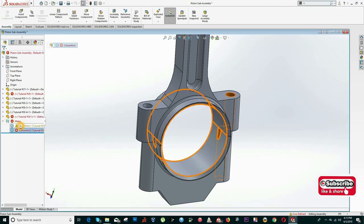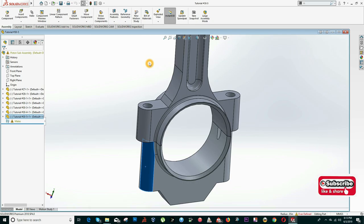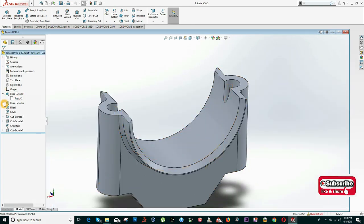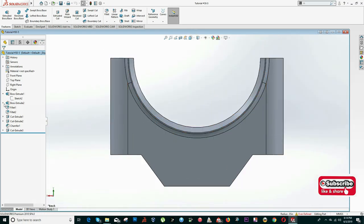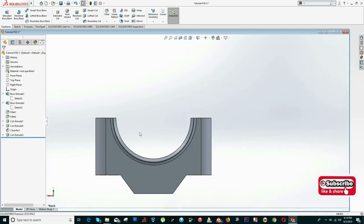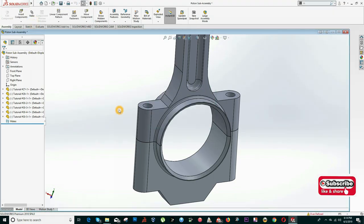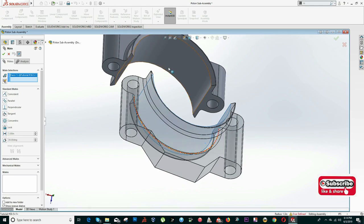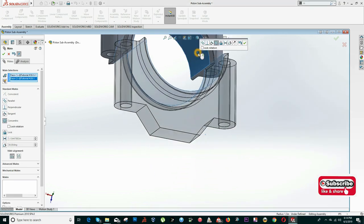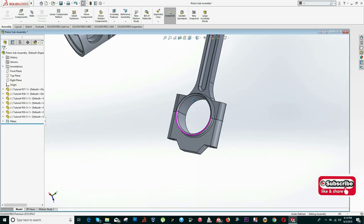SolidWorks shows some mate errors — that's okay, you can delete those mates. I'll also edit the other part: I open it, go to the main sketch, and update the distance to 50. I save and go back. When prompted to update, I click Yes. I can re-add the mates: this is concentric to this, and this hole is concentric to this hole. Now everything matches perfectly.